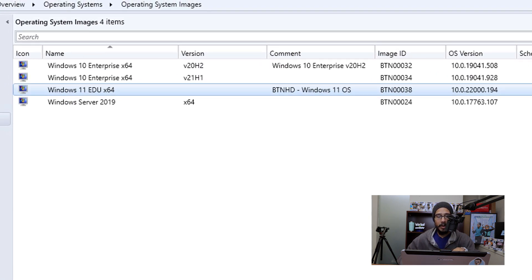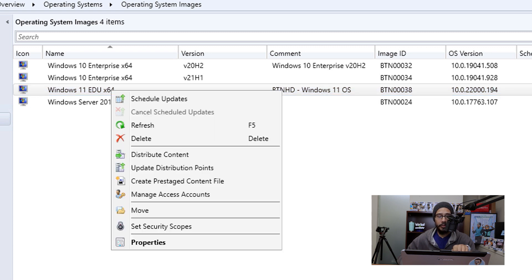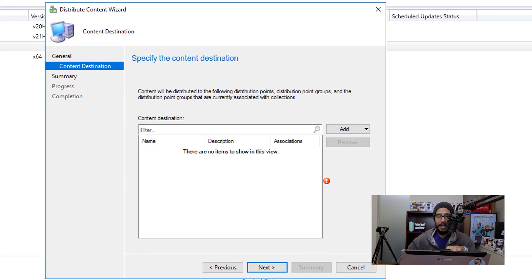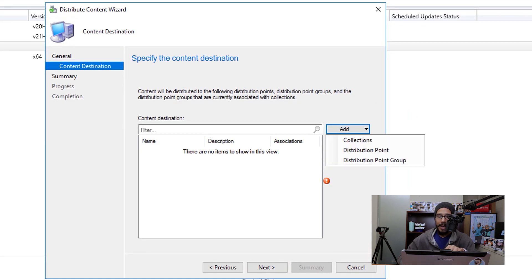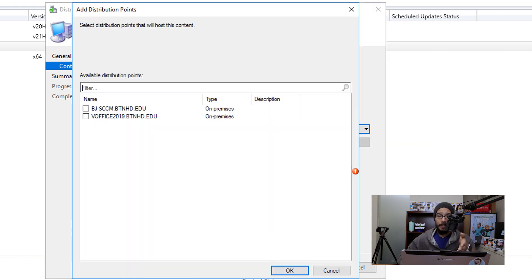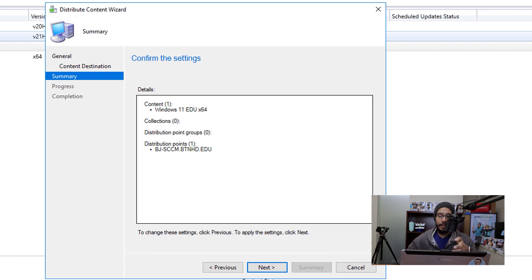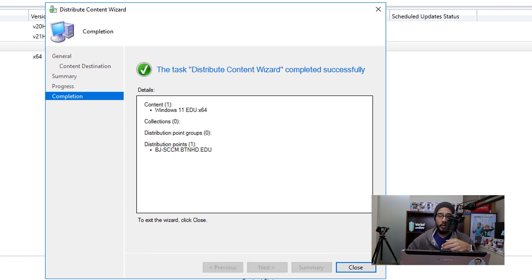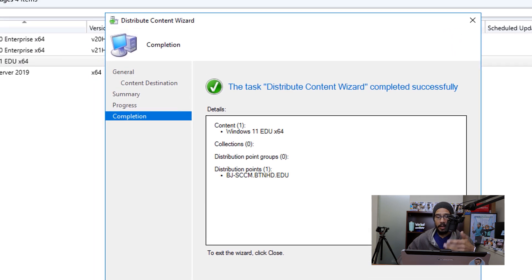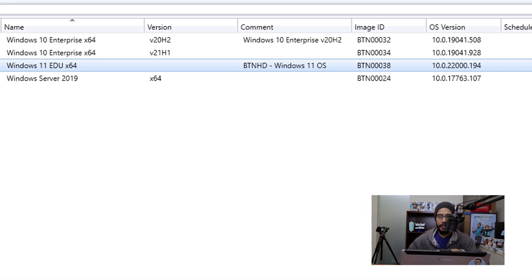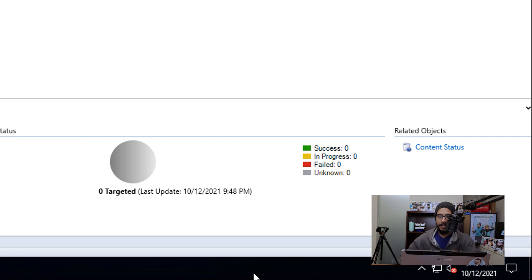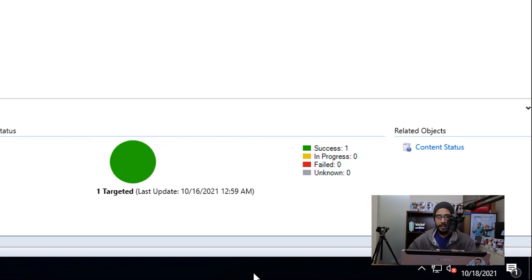Next we need to select our system image, right-click on it, and we're going to distribute the content. Click next, click on add, pick DP, then pick your distribution point. Once you pick your DP, click OK, click next, you're going to get a summary — click next. Once it's done, you're going to get a green checkmark showing completed successfully, then close it. From here, I like to wait until the content status says 'In Progress,' and then wait until it says 'Success.' Once I get that green checkmark, it means I can continue.